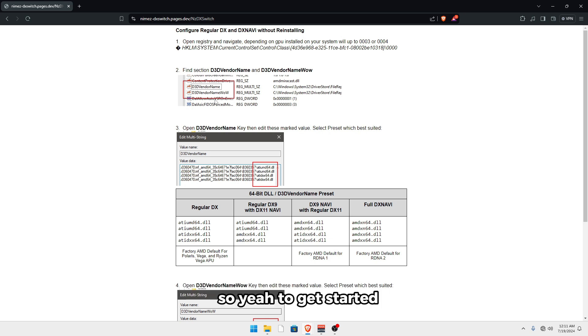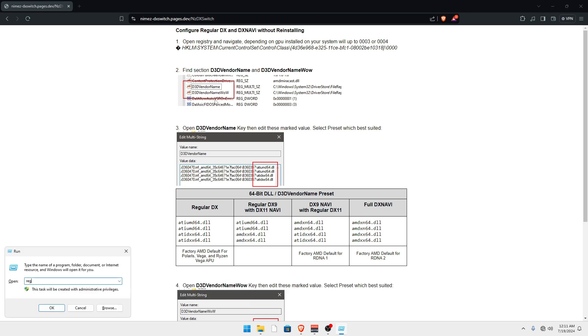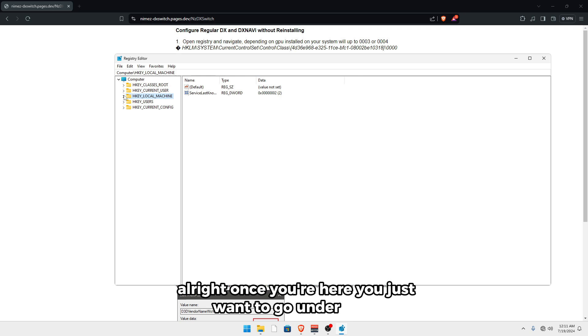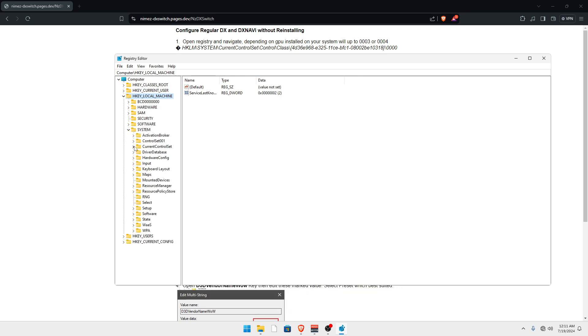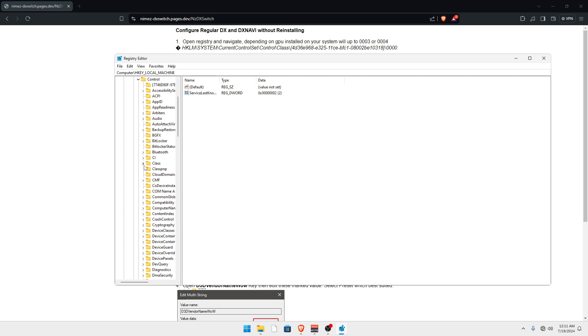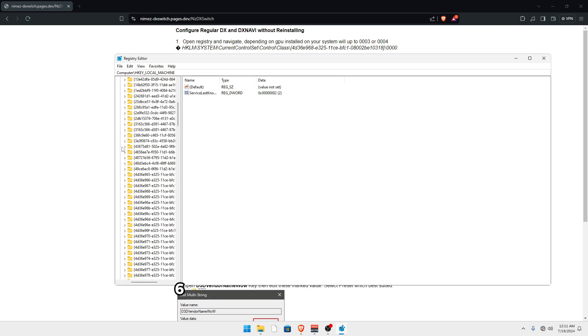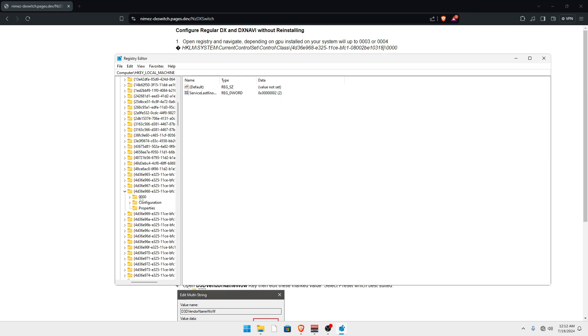So to get started, you just want to hit the Windows key and R and type in regedit. And once you're here, you just want to go under HKEY_LOCAL_MACHINE, system, current control set, control, class, and find the one that starts with 4D36E968. So it's going to be this one out here, just want to expand it and click on the one with the four zeros.